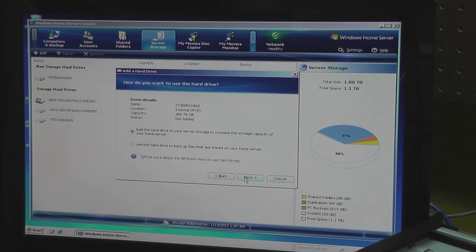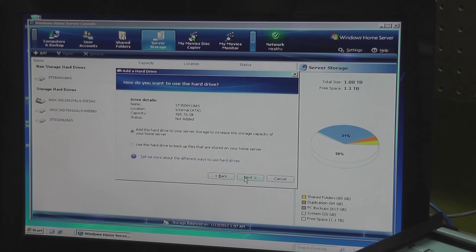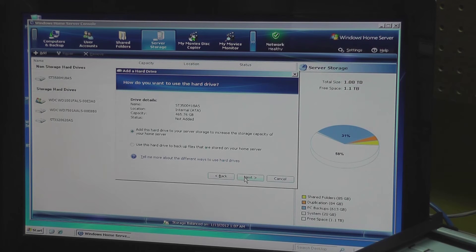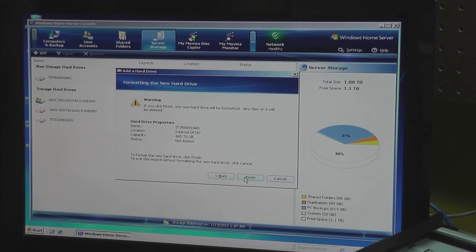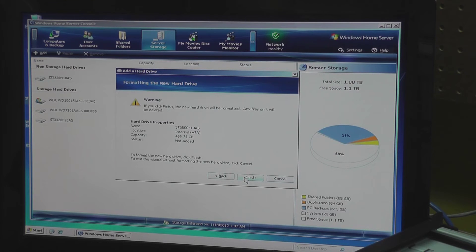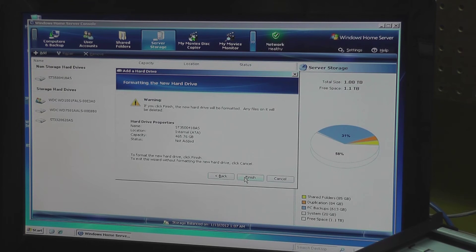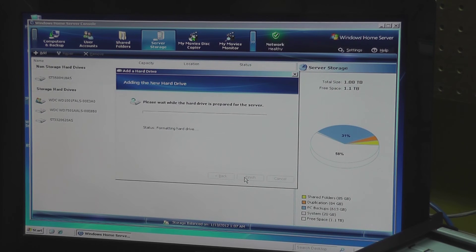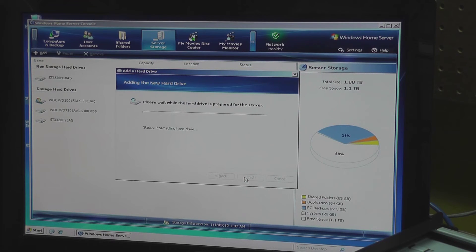So it picks the drive that's new and I'd like to add the drive to server storage. This is going to go ahead and format the drive which is fine. That will take some time and once it's done it'll be added to my drive pool, so I should see a nice little increase in total storage here. I'll let this run and we'll get this project wrapped up.